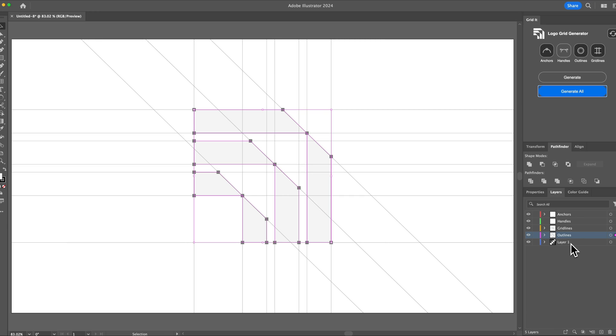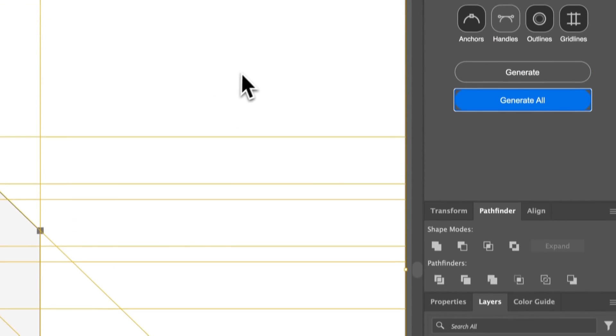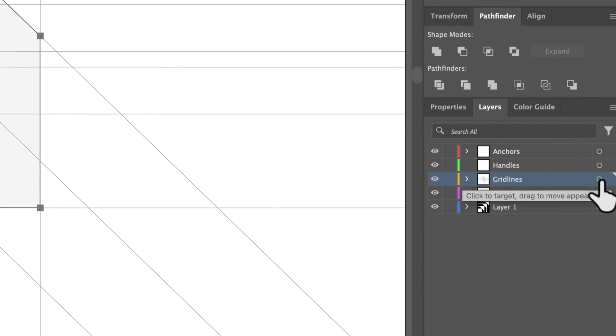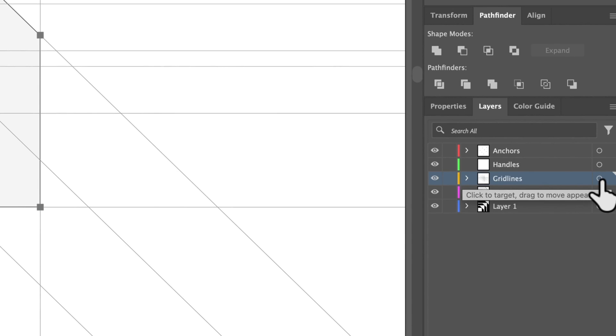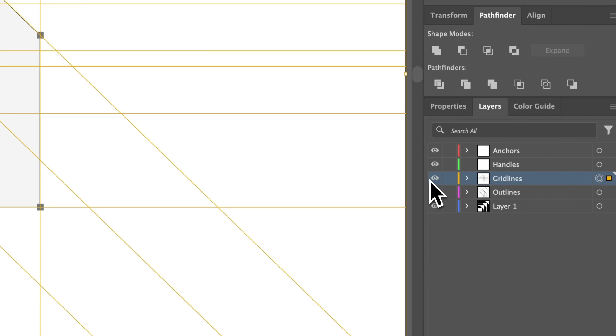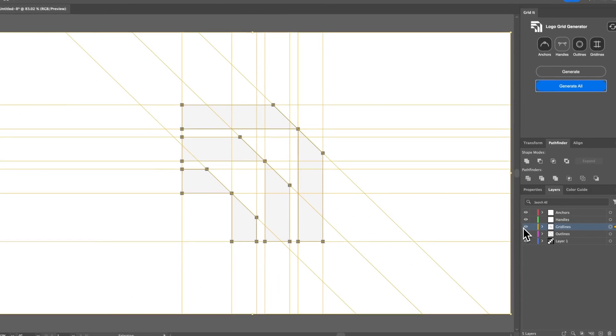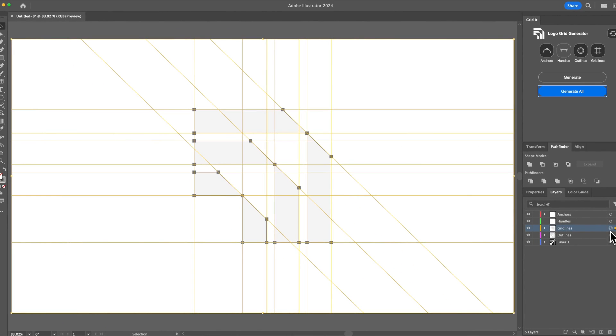The base layer is where your logo is. So if you want to customize a specific layer — let's say gridlines — instead of manually clicking and selecting all the gridlines, you can use the target layer. Not everyone knows about the target layer, but it selects all vectors within a layer, so you can quickly select them and, for example, customize it to have a black outline instead of gray.